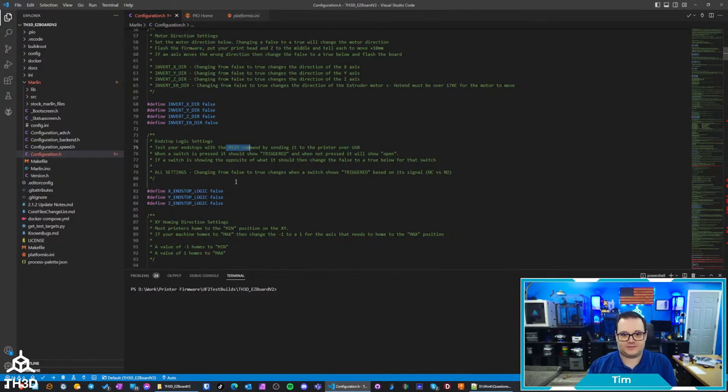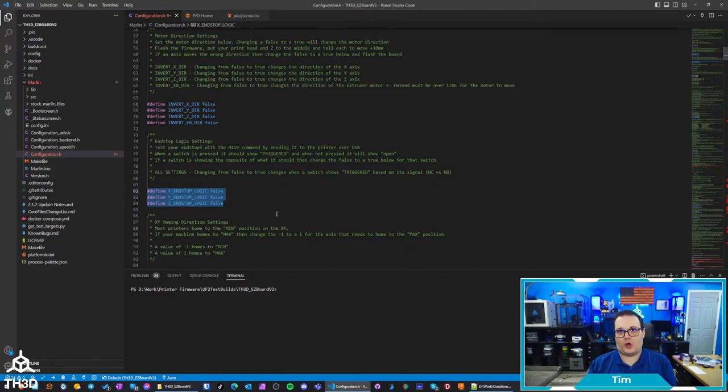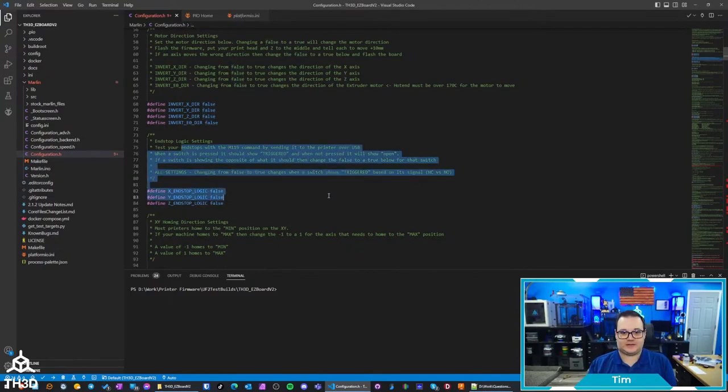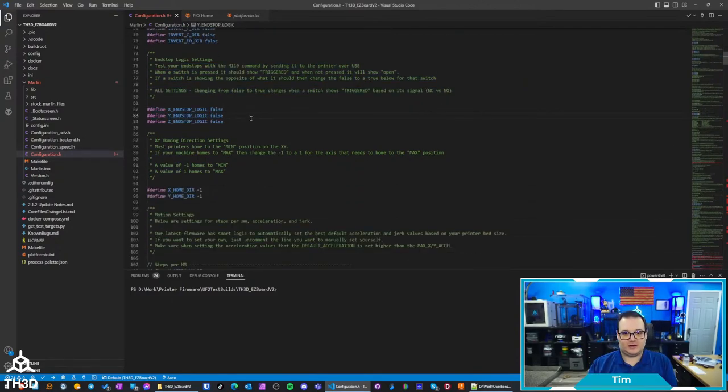So connect to the printer over the USB port with something like Pronterface, and then you can go through and change the end stop. Basically if your end stop's reporting open when you're pressing it and it should be triggered, you would just change this from false to true.